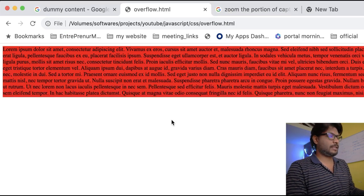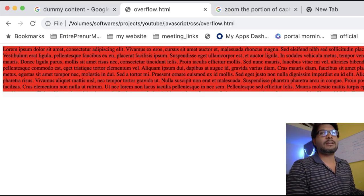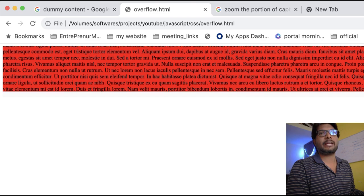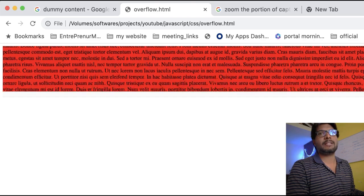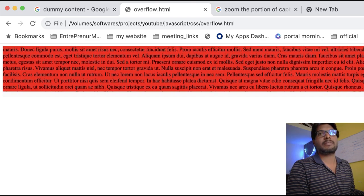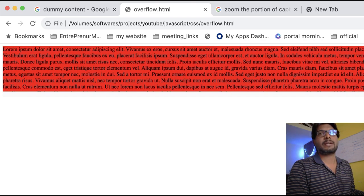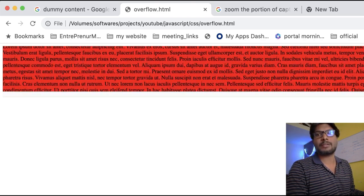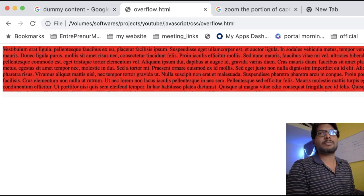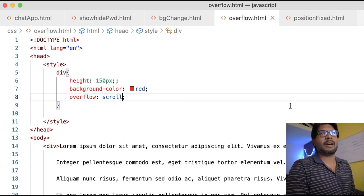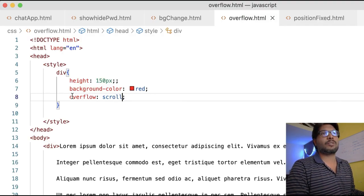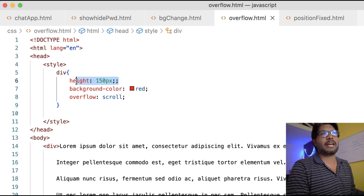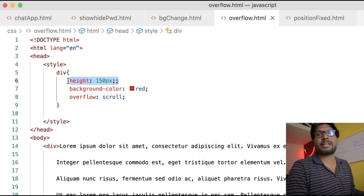What this will do is make a scroll bar here. Whatever the overflow content, it will not overflow but I can read it using the scroll bar created by the browser. This is what the overflow property does. Whenever we have content more than the height we provided, we can take action.